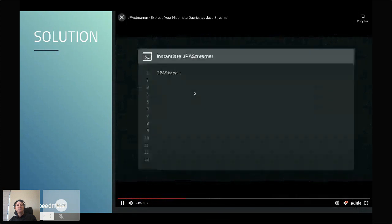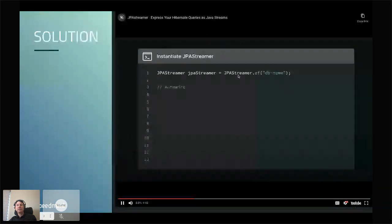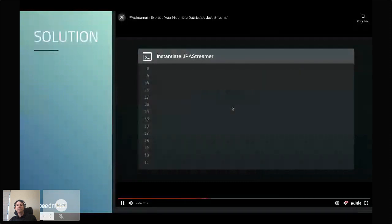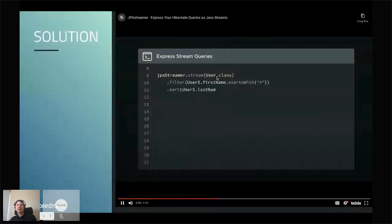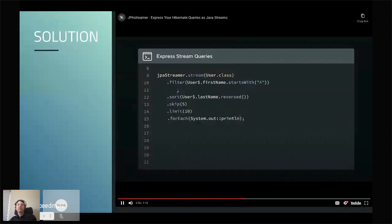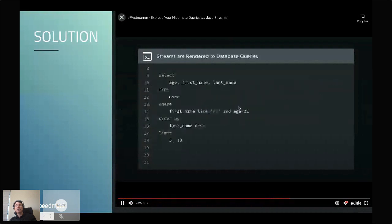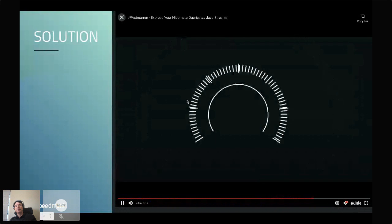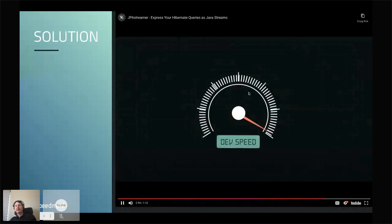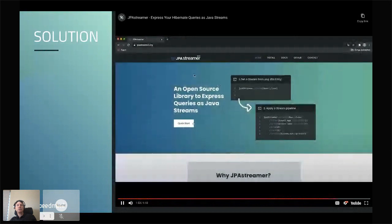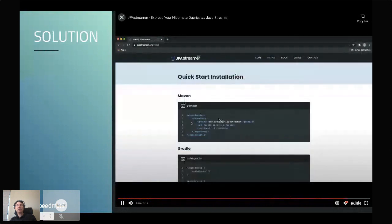Here's an example. I can instantiate my JPA Streamer like this, or auto-wire it using Spring. Once I've done this, I can easily stream rows from a database and apply a pipeline of operations. The queries are easy to read, I can leverage code completion, I can see what columns I have and what I can apply. These operations are also automatically optimized to use SQL under the hood — it creates a SQL query. You can visit jpastream.org to install this single dependency.